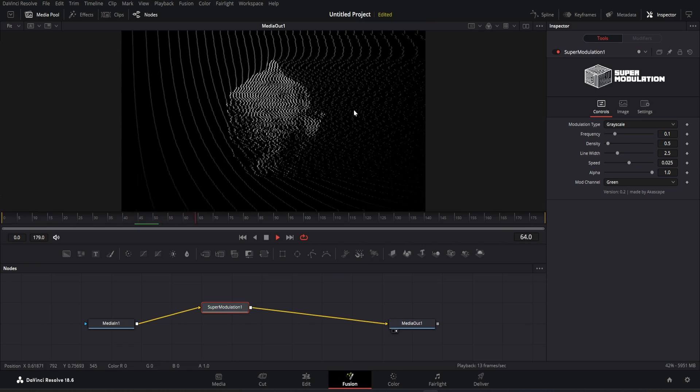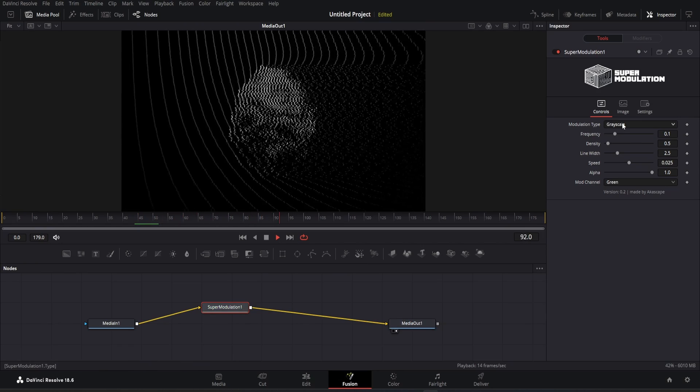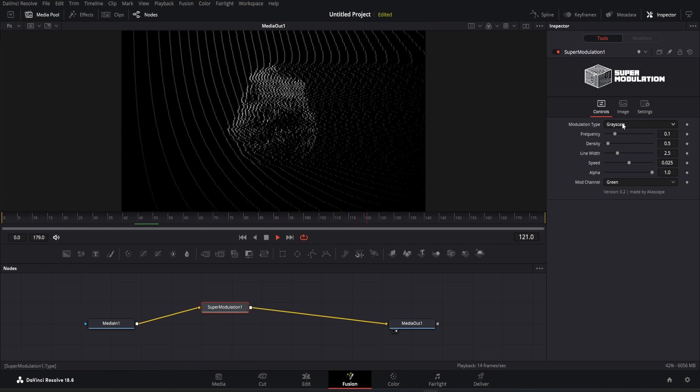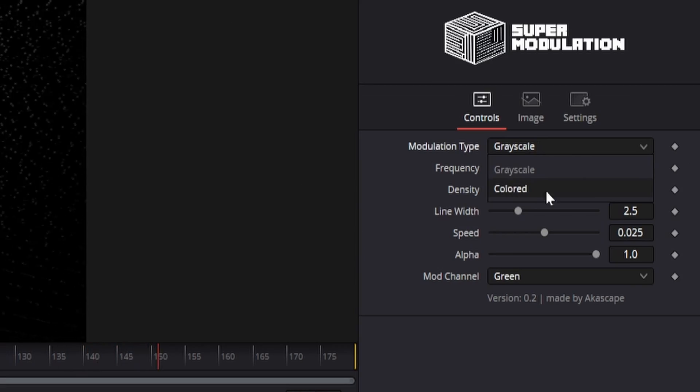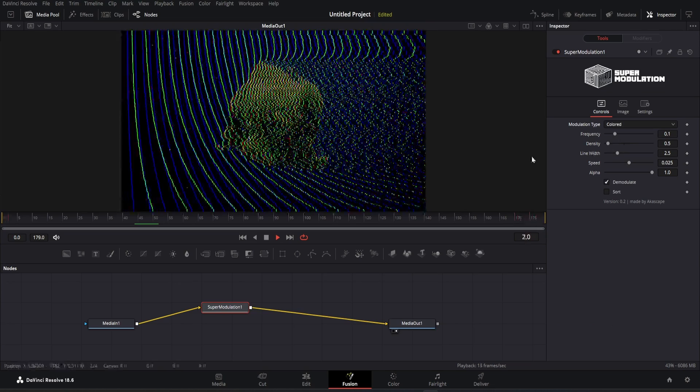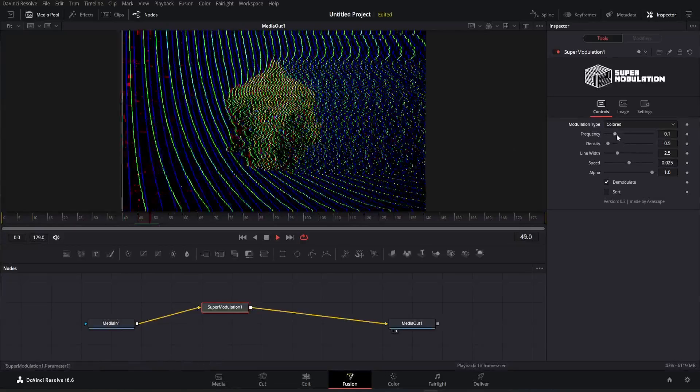You can see the version 1 effect by default, but there are some new parameters added in the plugin. You can see that we have a new colored modulation option here. And it looks like this.